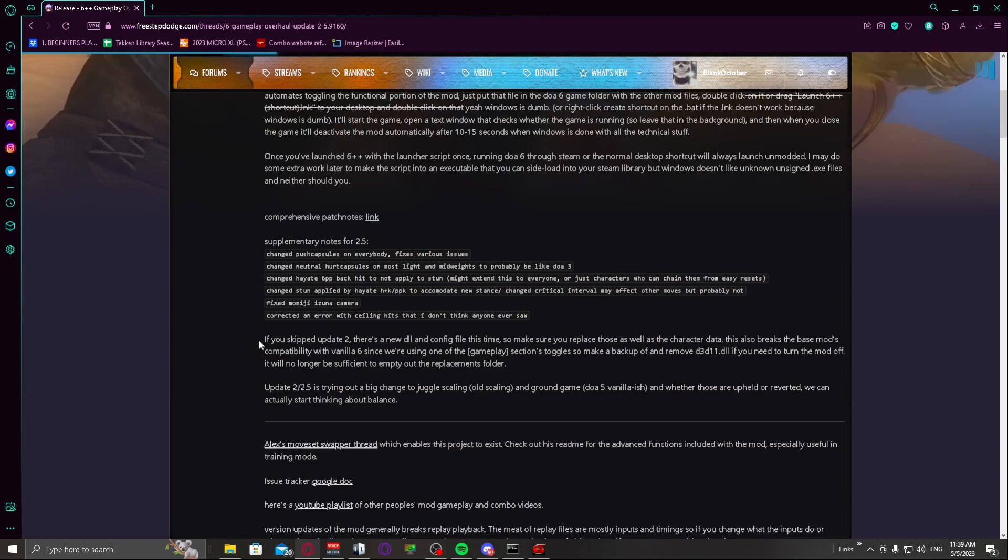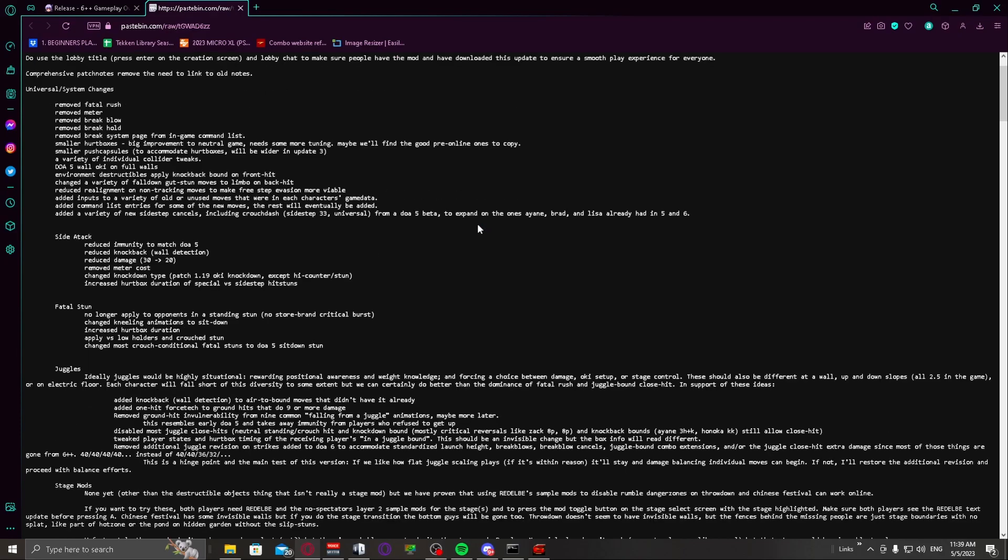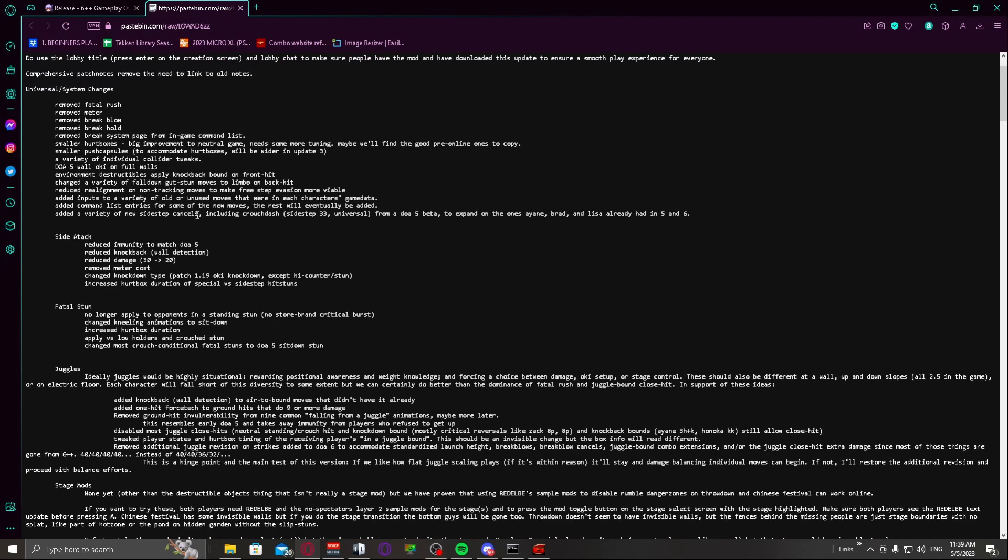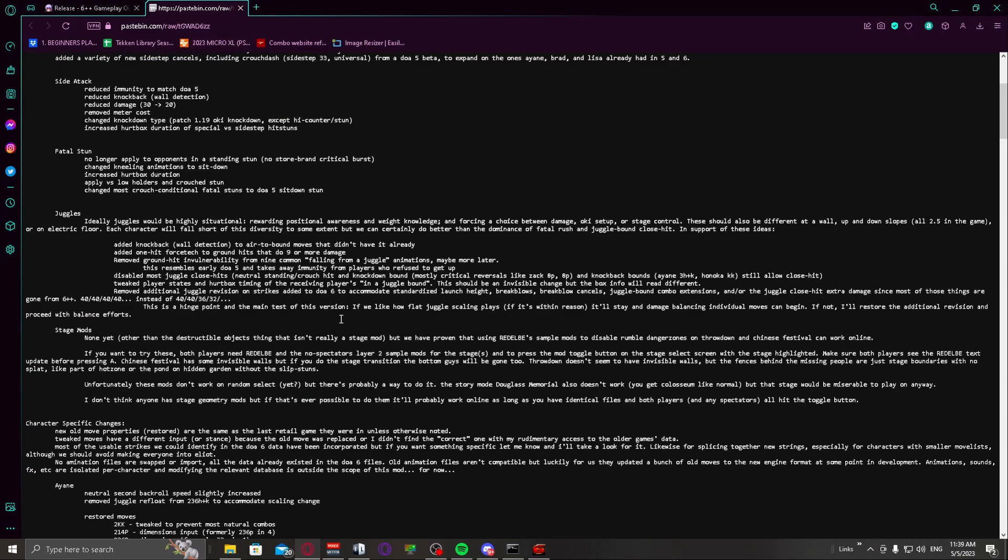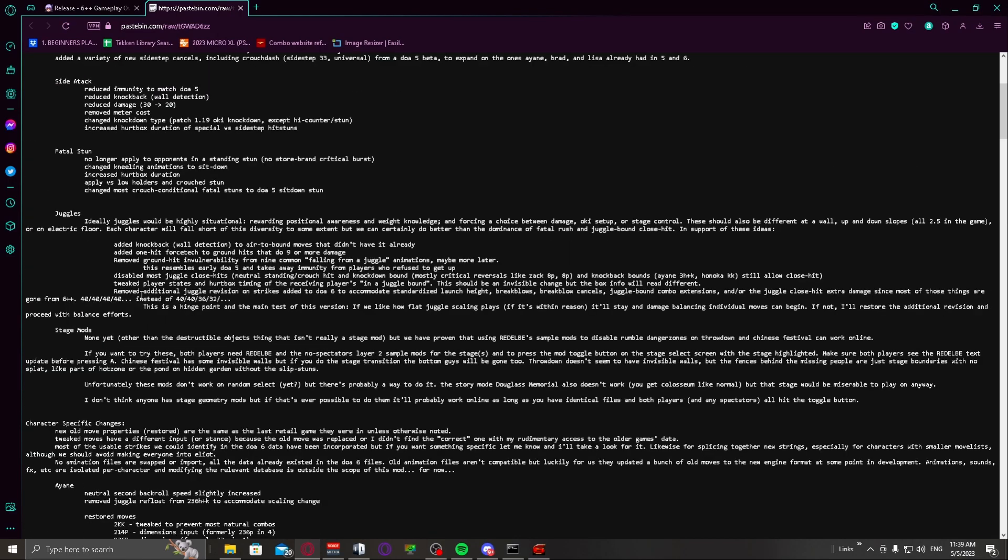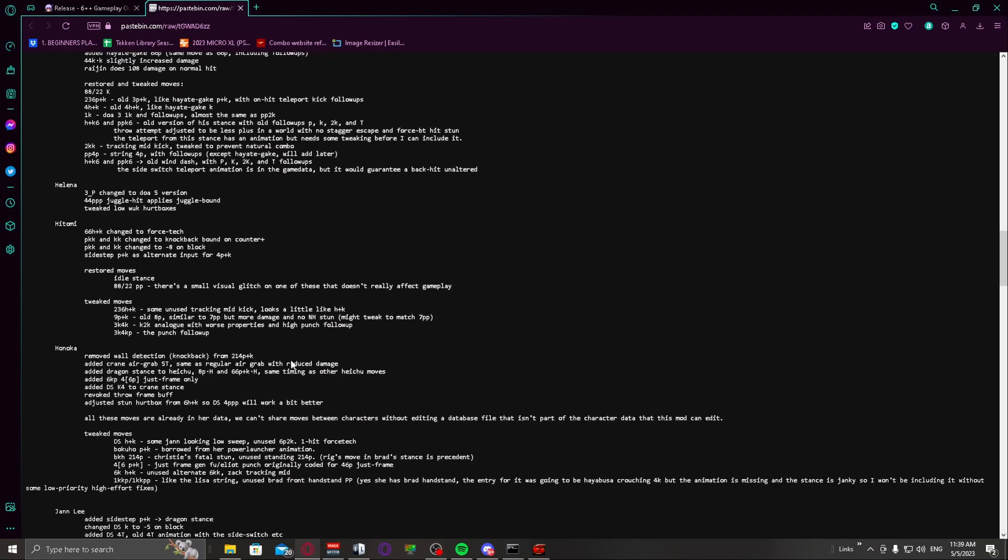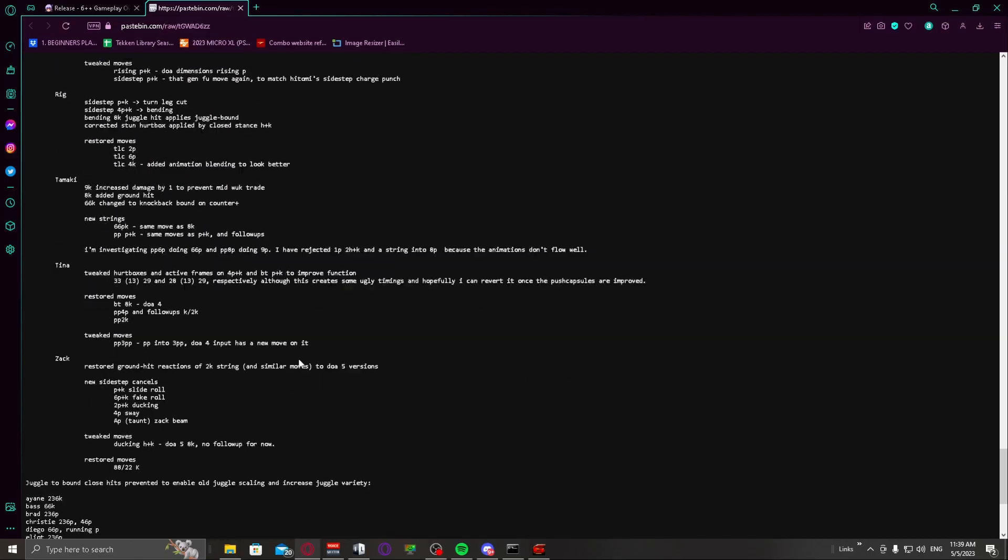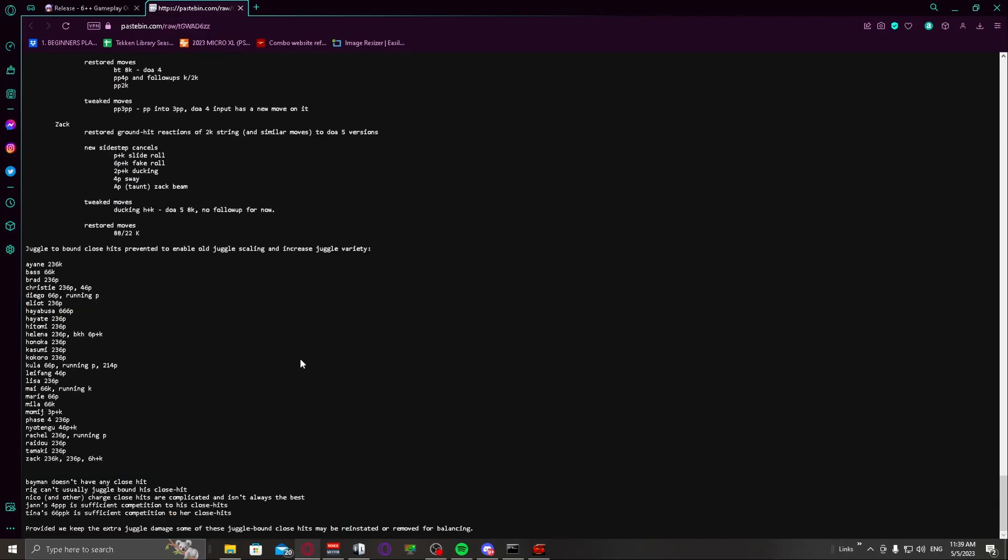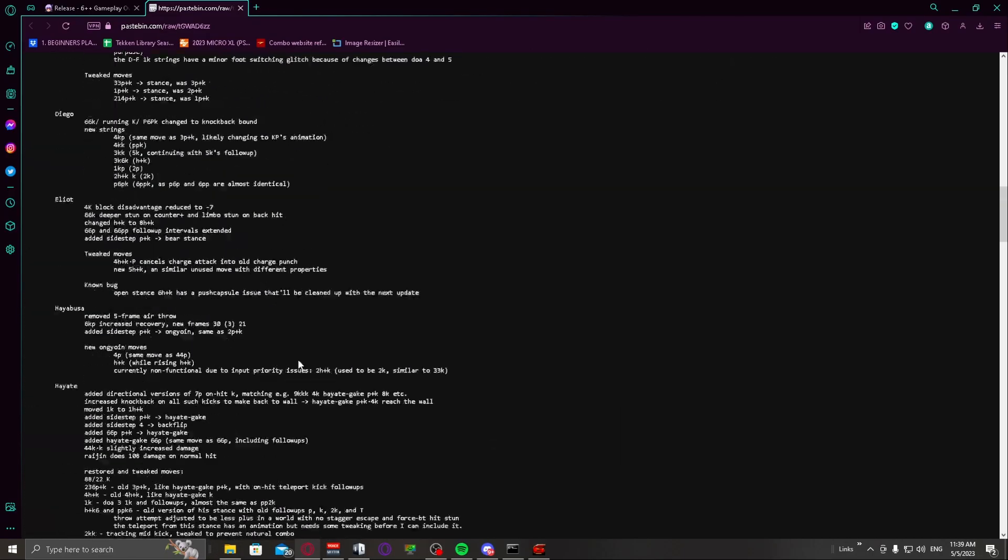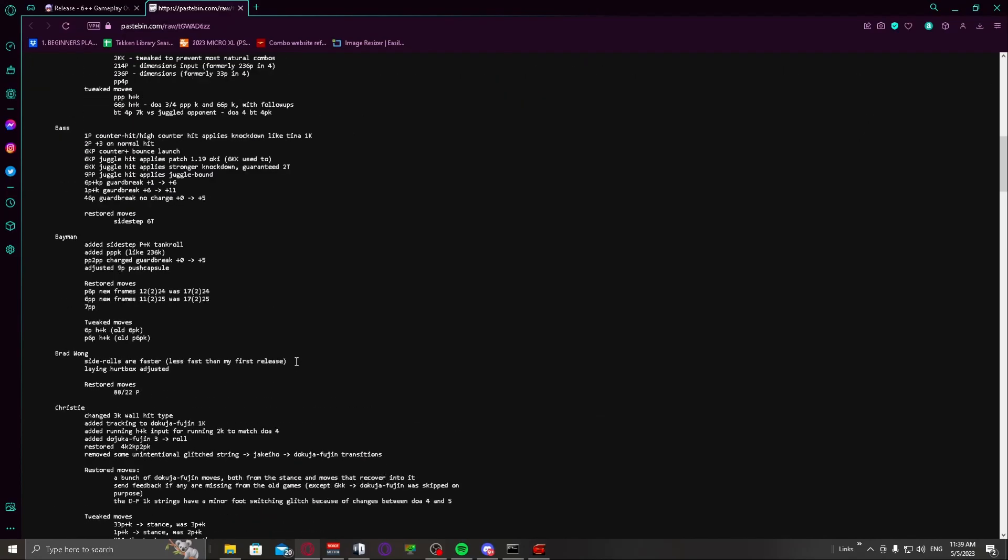On the same link in the description there is also a link to the comprehensive patch notes. So these are ever changing, these will change with each release depending on what he adds, what he takes away and stuff. So you can look at not only the system changes and all that here, and all the other little things like stage stuff, push capsule which is basically like hitboxes, hurtboxes, stuff like that, and then of course the character specific changes for this patch.